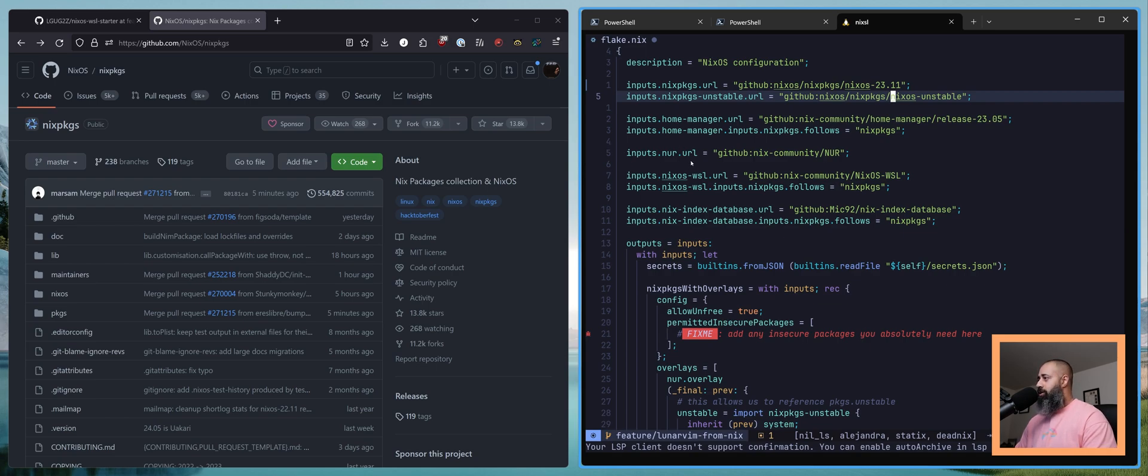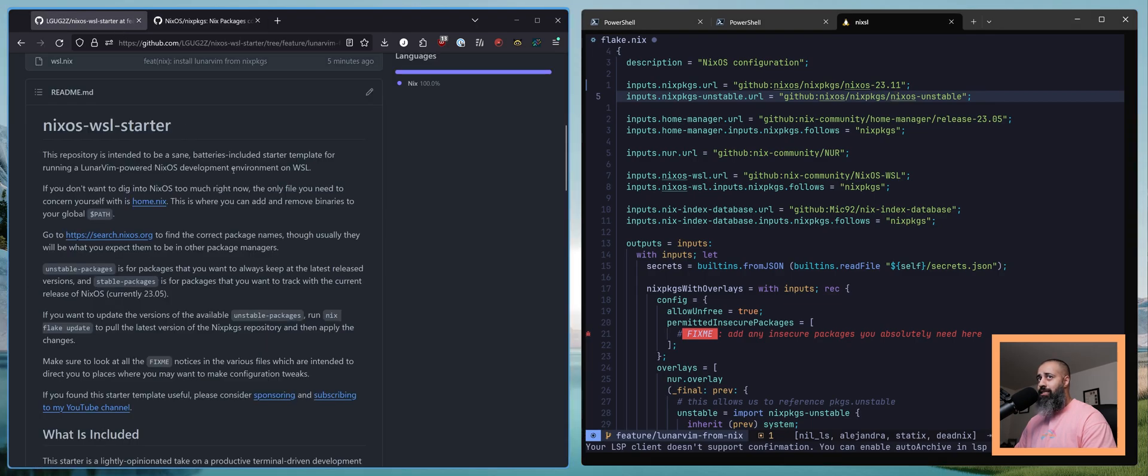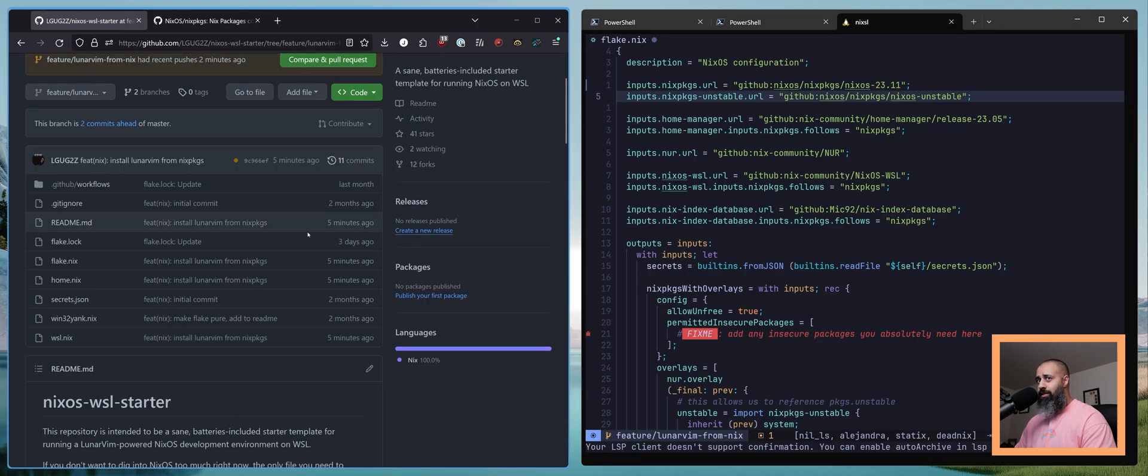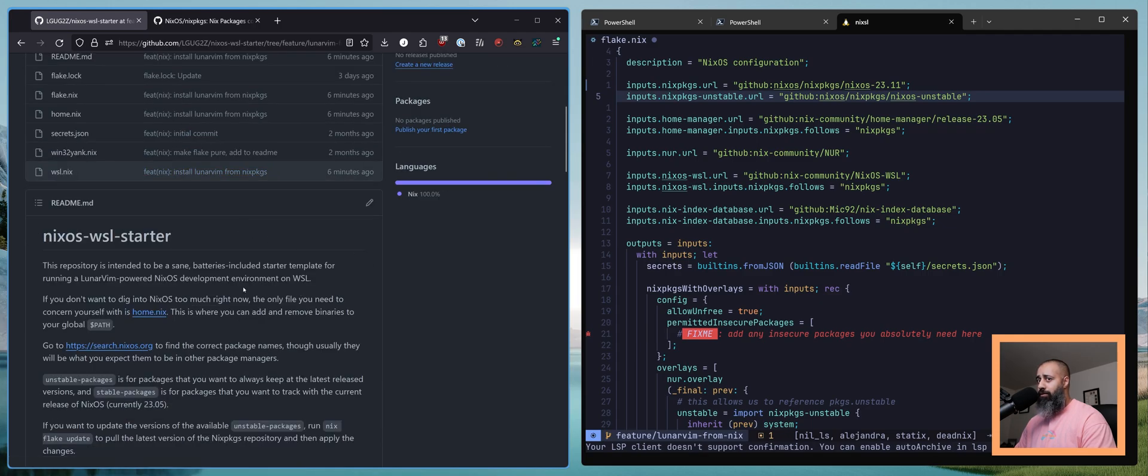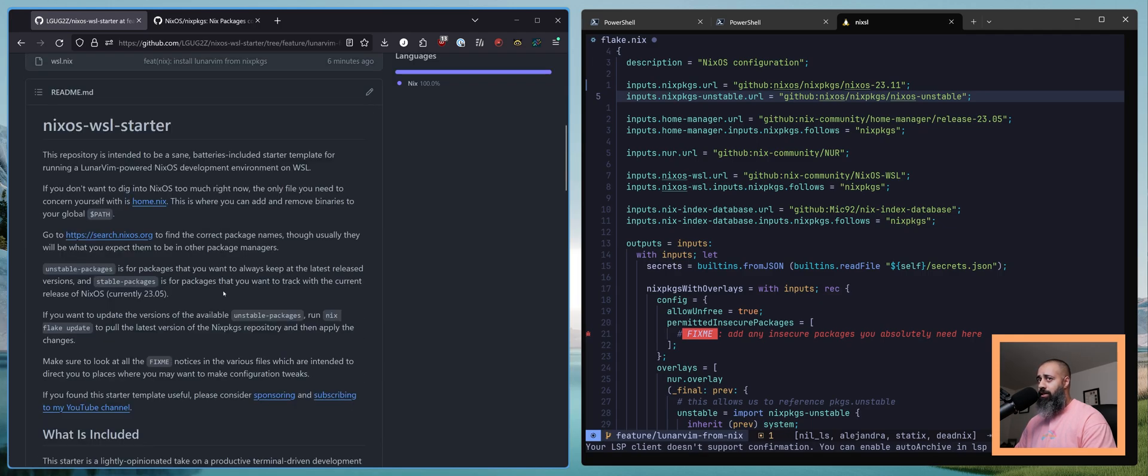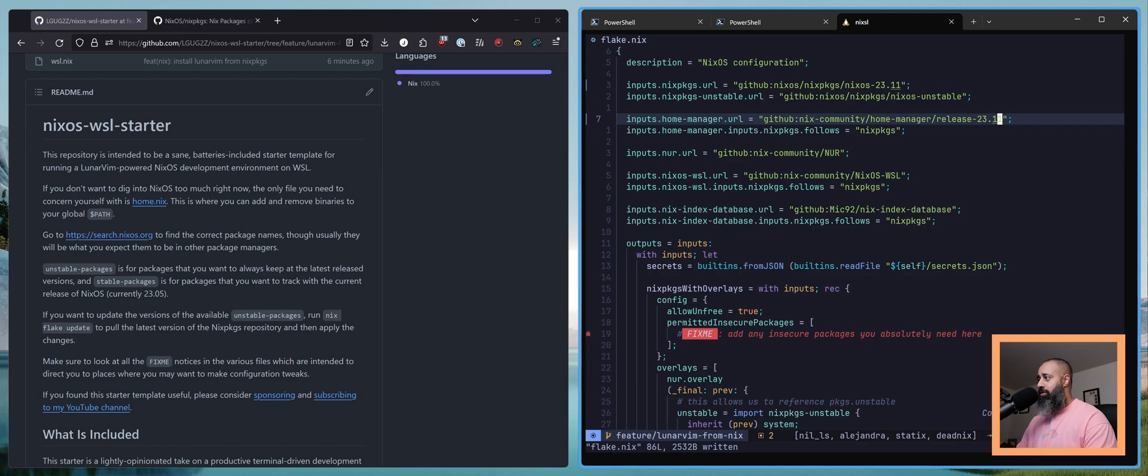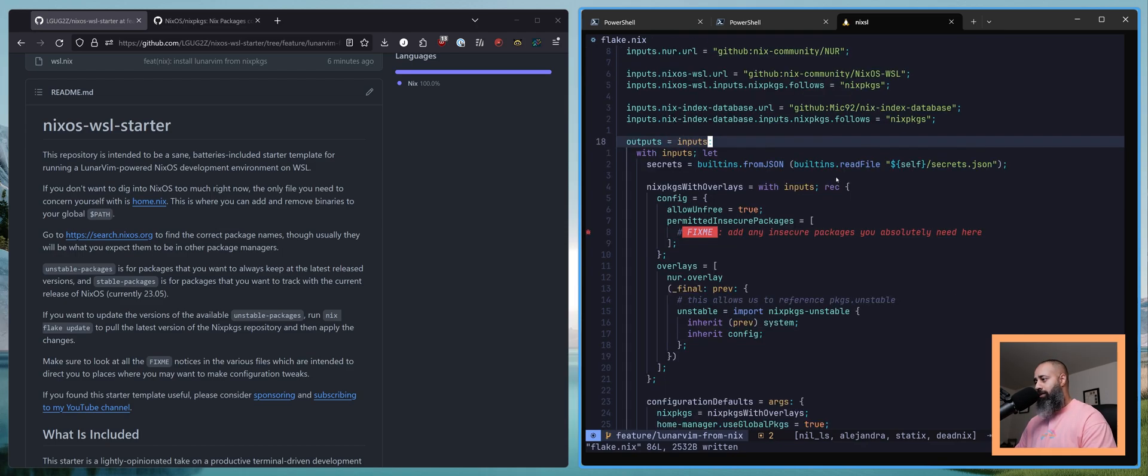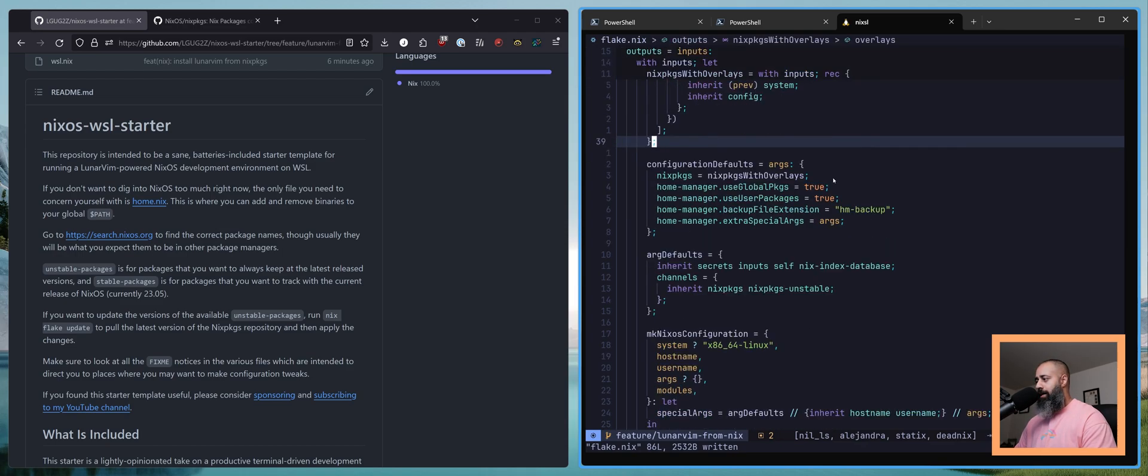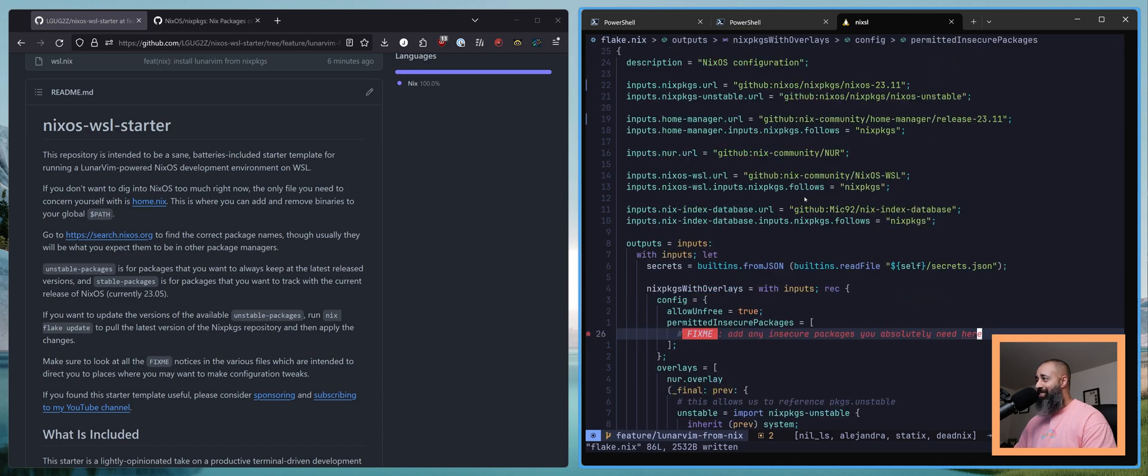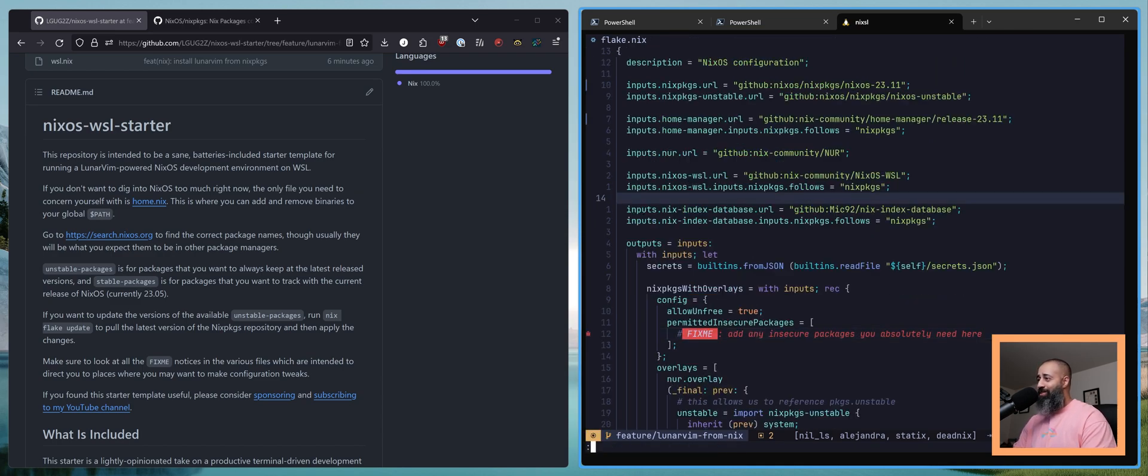So in the context of the starter templates that I have made videos about and released on GitHub, there is one more update that we need to make and that is for Home Manager. We're gonna update that to 23.11 as well and it may surprise you that is actually all that you have to do.